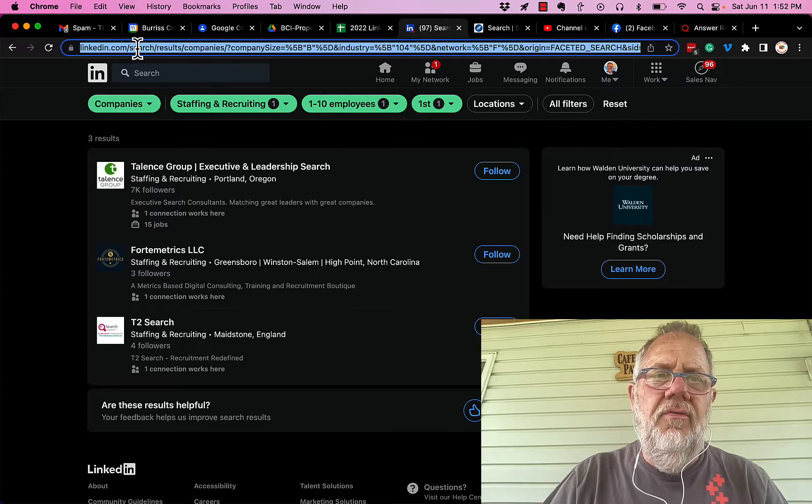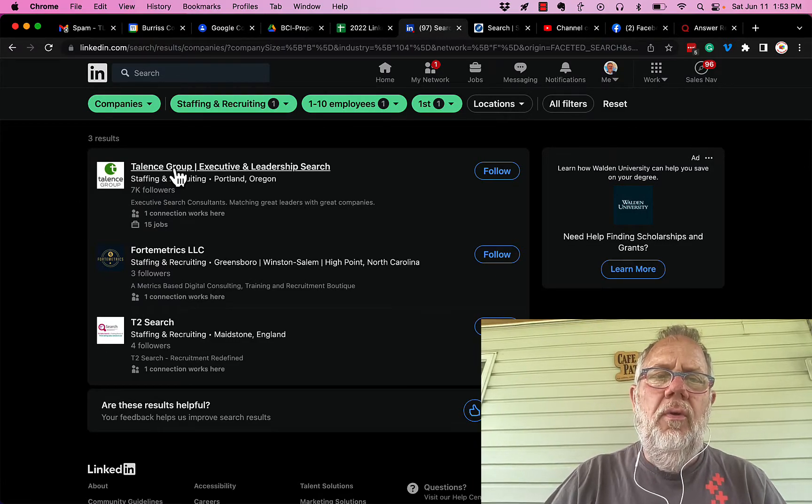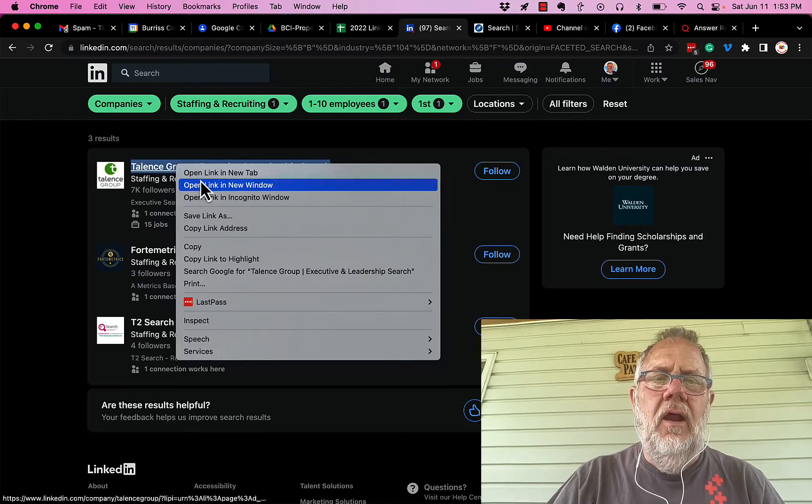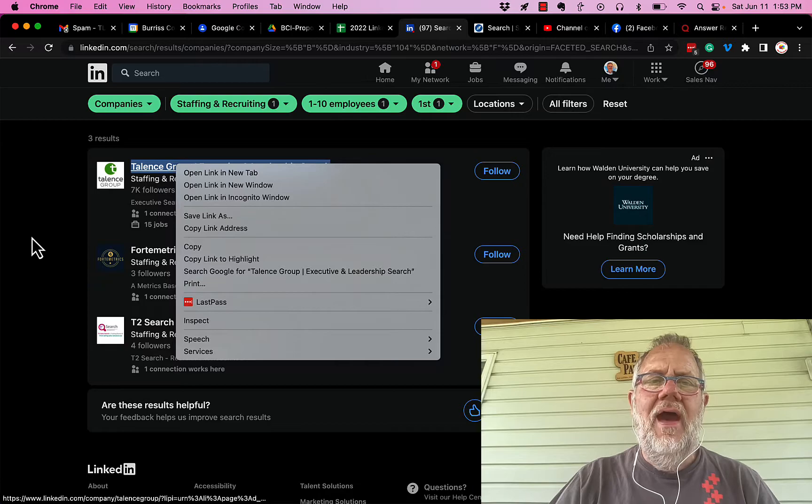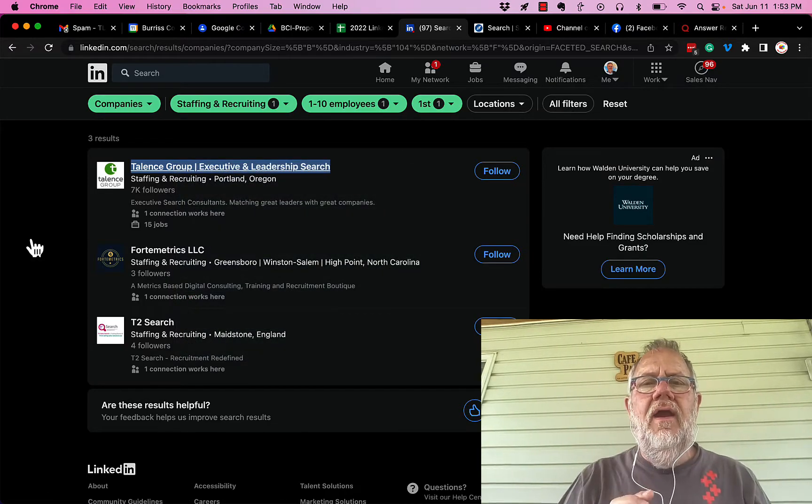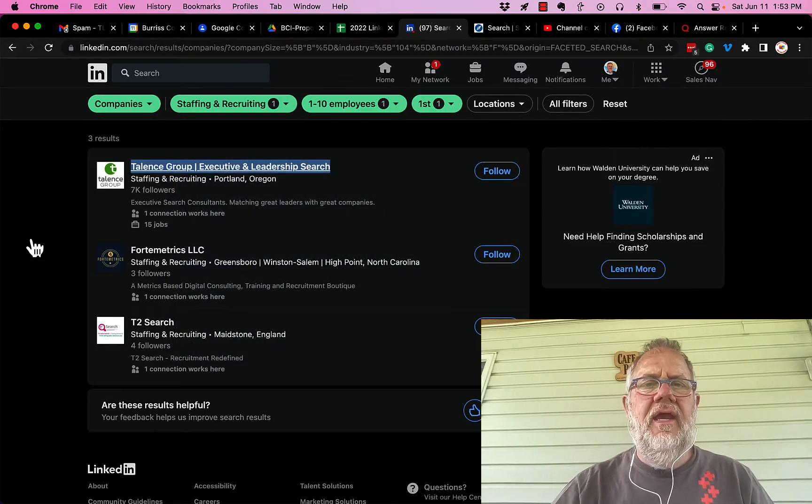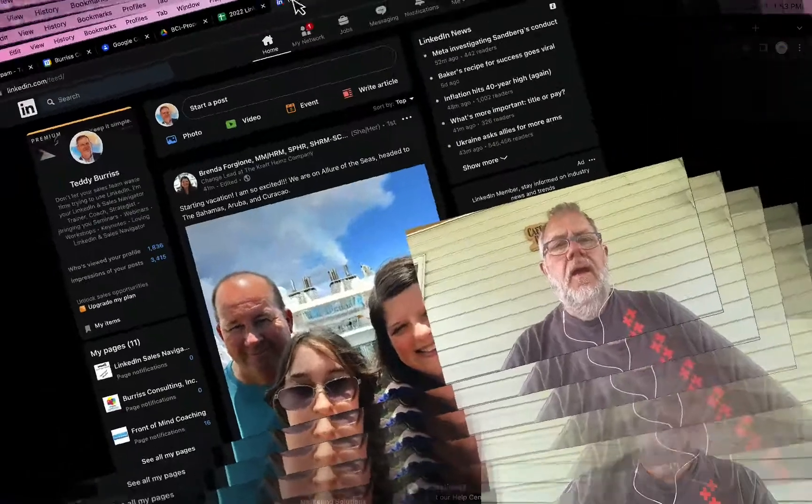Always right-click and open in a new tab. That way your list stays right here and you come back to your list and work it again. Now let me show you how to do this in Sales Navigator.